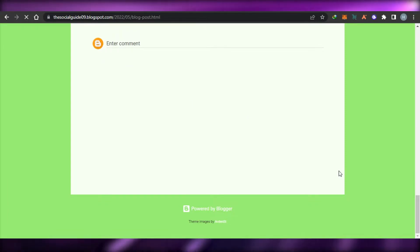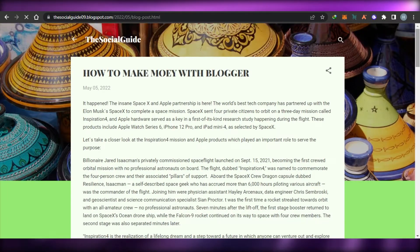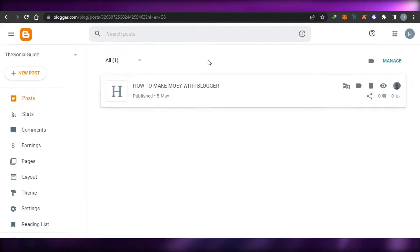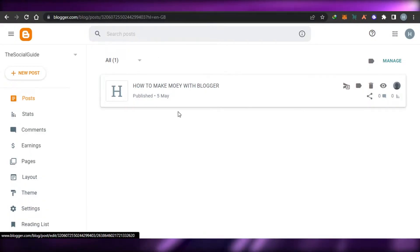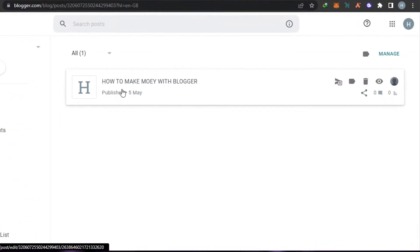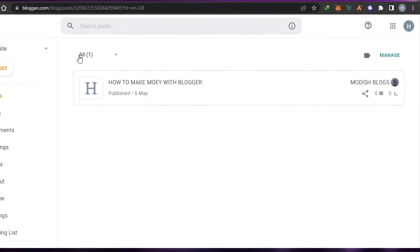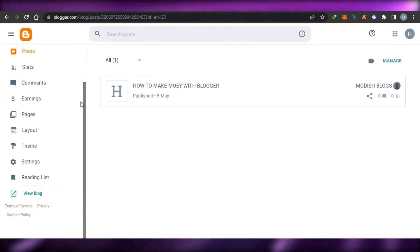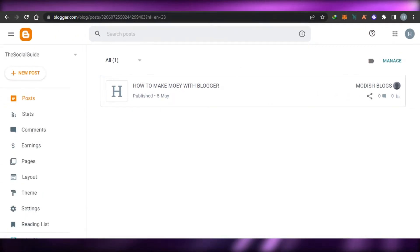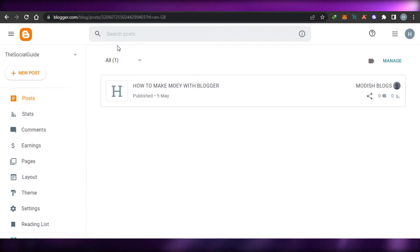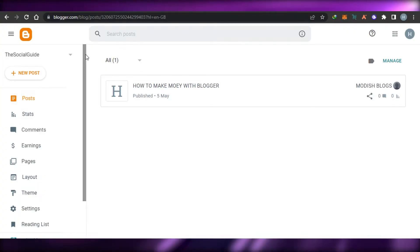To read the post, we simply click on Read More, and now people will be able to read it and share it with this link. I also have the comment section right here. This is the link for my post. To edit a post, I can simply go to my editor, delete it, or check the stats for my post.